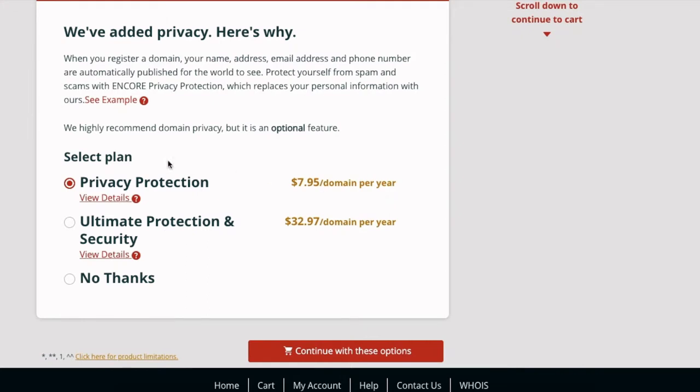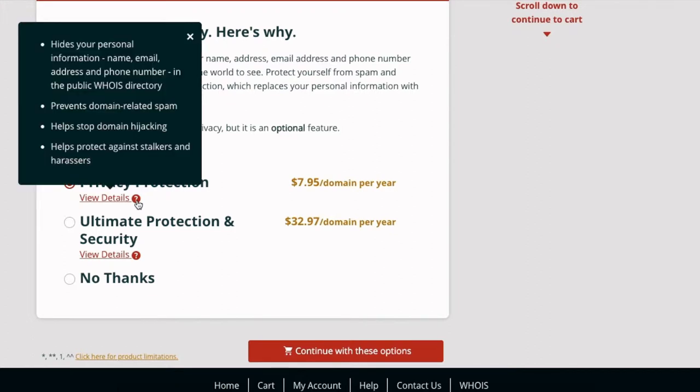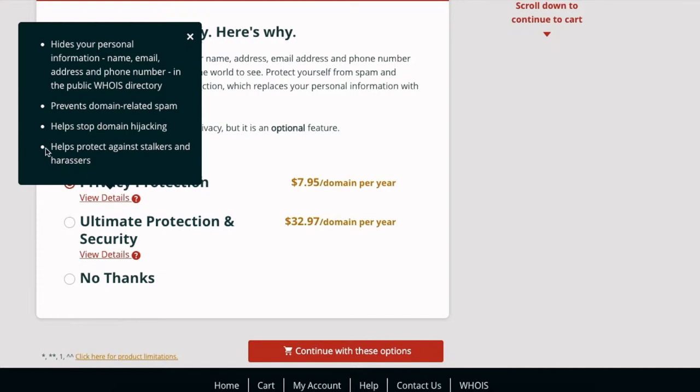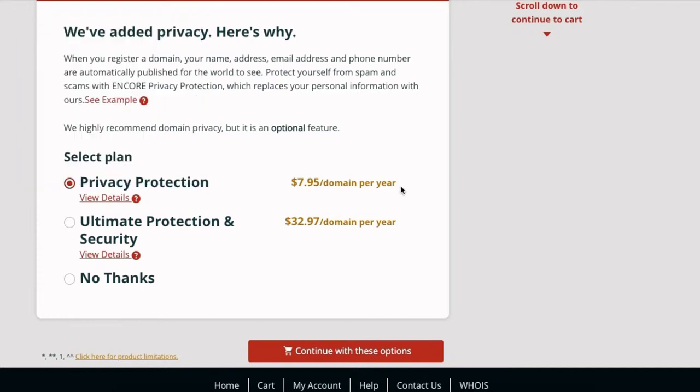Then you have all of these additional options. So privacy protection is good to get, it allows you to not get spam calls. So it hides your personal information, your name, email address, and phone number from the WHOIS directory. It's a public domain directory, it prevents domain-related spam, it helps stop domain hijacking.